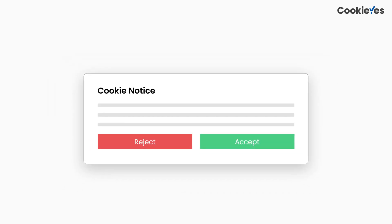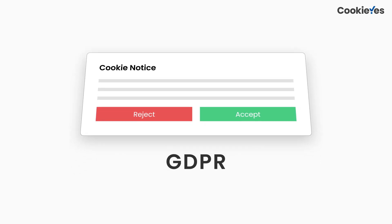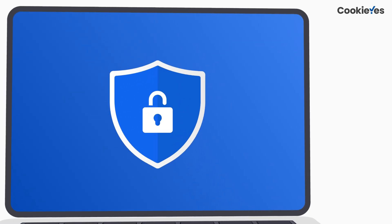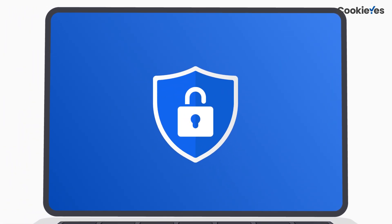Step 4: Add a cookie consent banner. The fourth step is to add a cookie consent banner. A cookie consent banner is required by GDPR and informs users that your website uses cookies and obtains their consent for it.